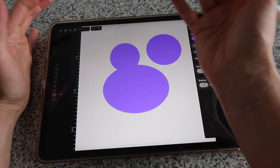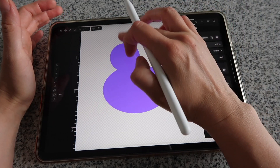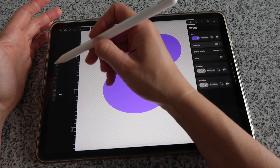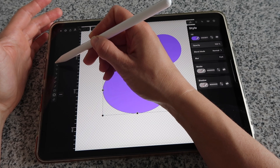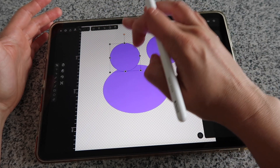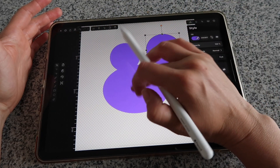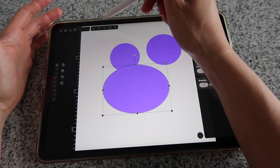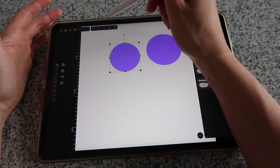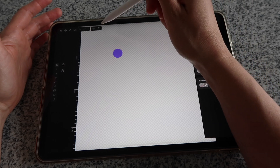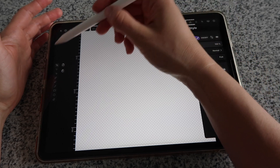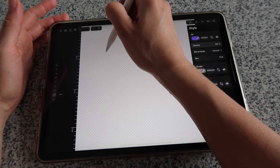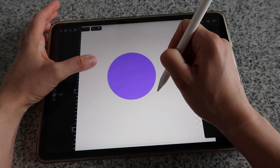Let me get rid of all of these to show you again. To delete a shape, go to the first arrow, tap on the shape to select it, then click the little trash icon at the top. Now I'll draw again — tap and drag, push my second finger down, and the circle becomes perfect.